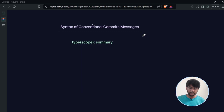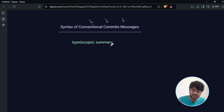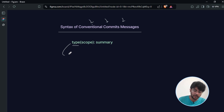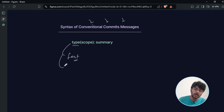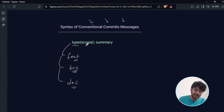Let's first understand what a better syntax for a conventional commit message looks like. This is important because if you are contributing to an open source project that uses conventional commit messages, you need to understand the headers used. A conventional commit message has just three headers. The first is 'type', which specifies the type of commit — for example, 'feat' for a new feature, 'bug' for a bug fix, or 'doc' for documentation changes.